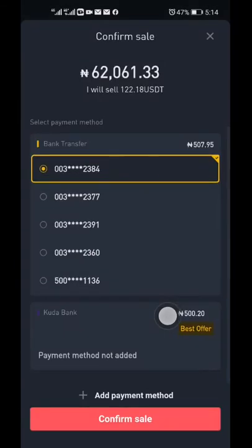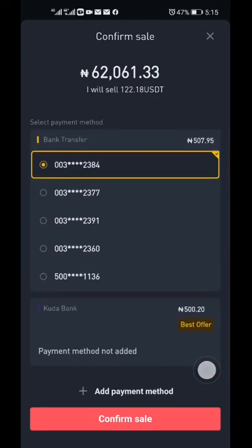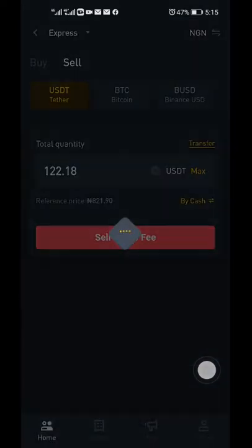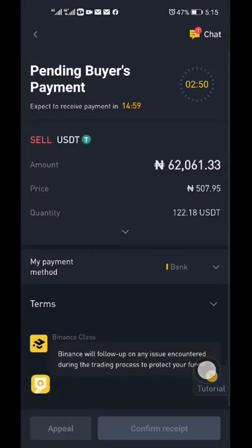I would like to use Express Sell — what this does is select the best rate for you and makes it very quick. I'm selling everything I have by choosing Max, then confirm. Make sure you have your payment details set up. I'll be sending this to my GT Bank account; the current rate is 507 Naira per dollar.